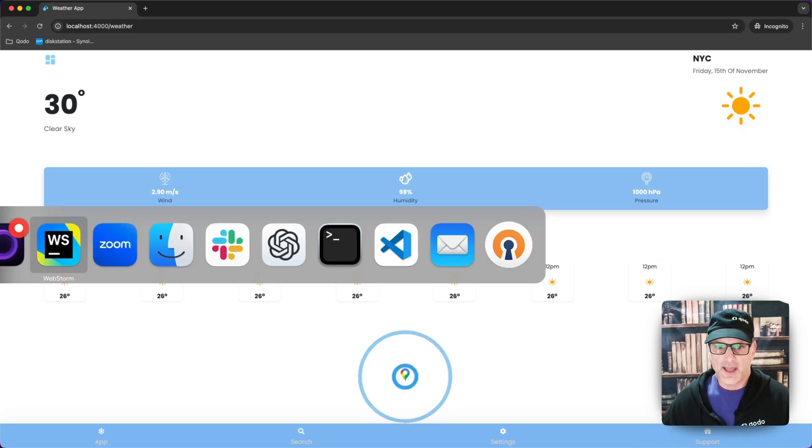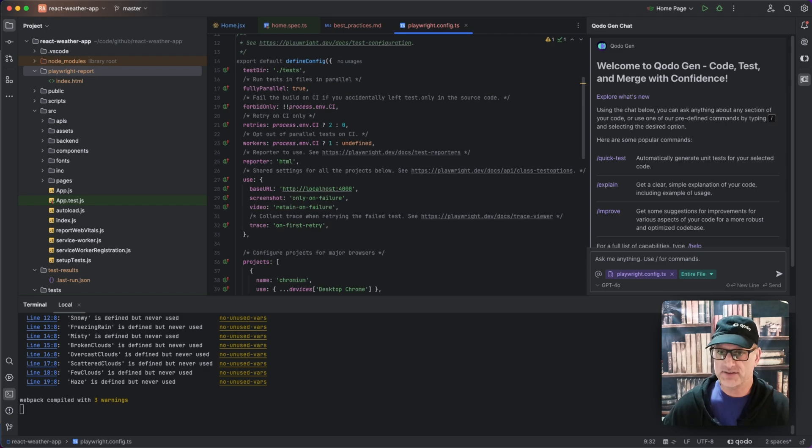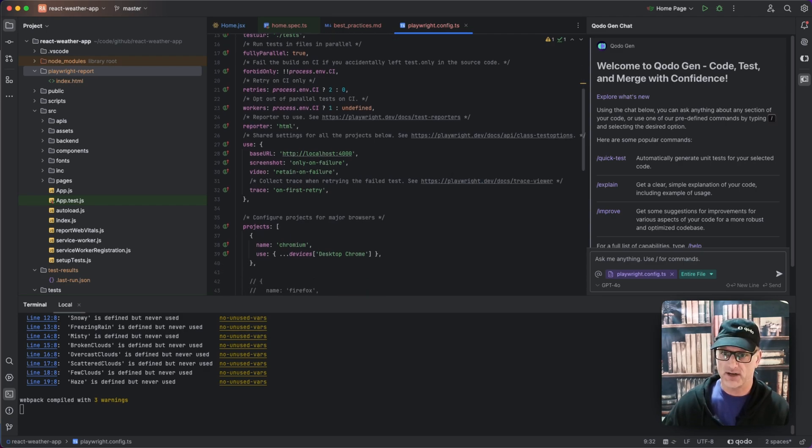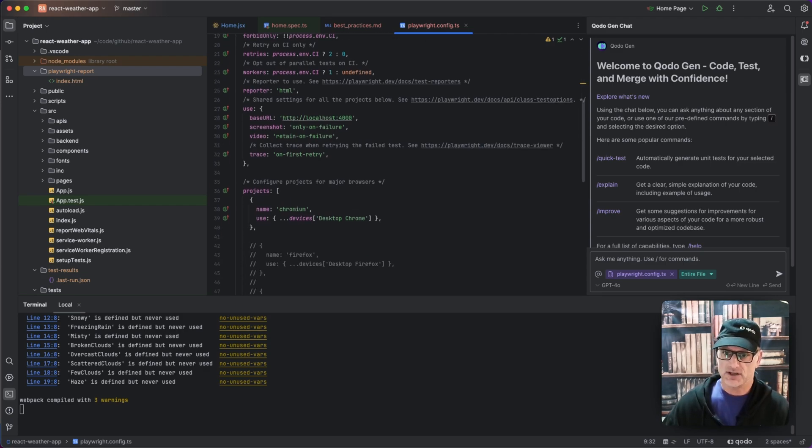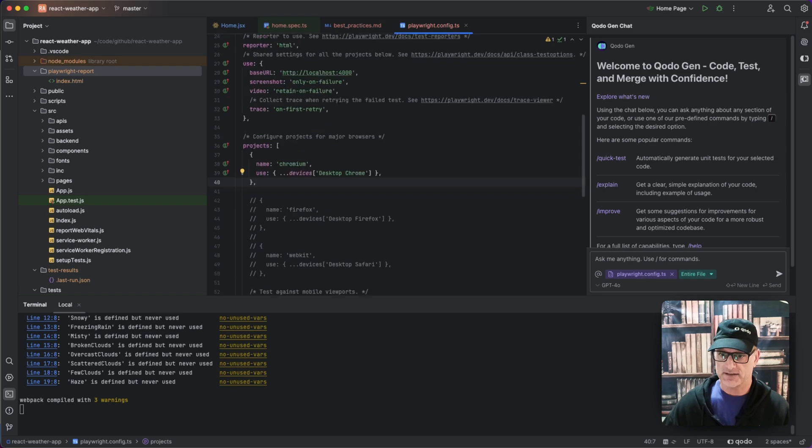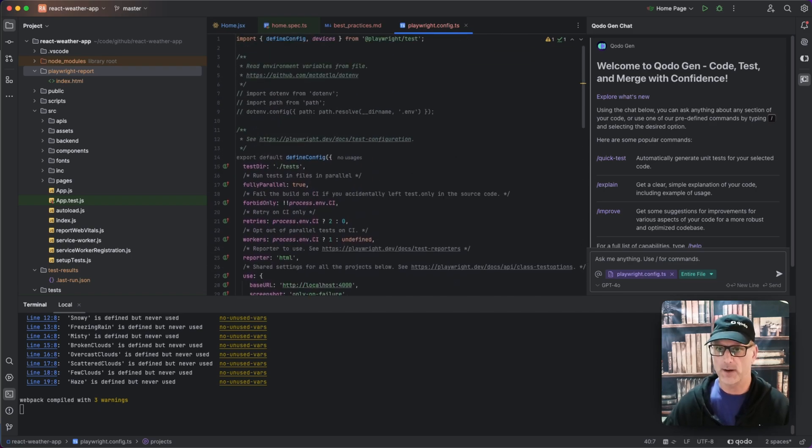Now I'm going to go ahead and look at our Playwright, what I have set up. So this is the basic configuration and I'm just going to use Chromium for the sake of the testing. We're not doing Firefox and the rest of the web kits.